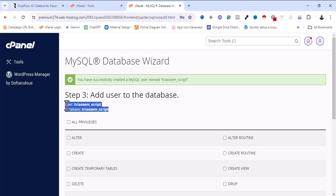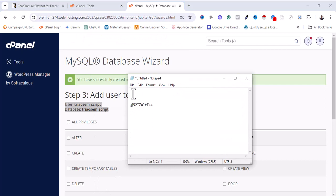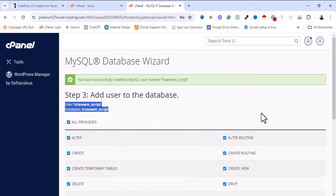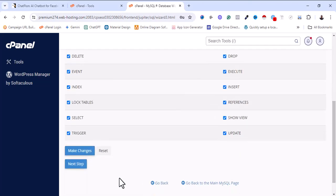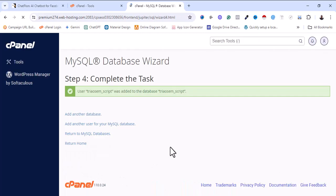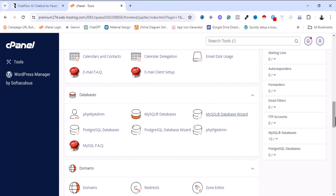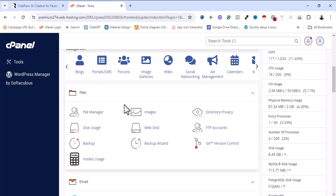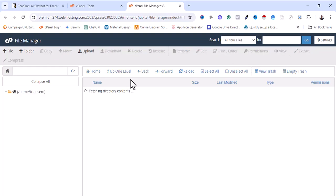I'm going to copy my database username and database name. I'm done creating my database. The next thing is to go back to my cPanel and click on File Manager to upload the software.